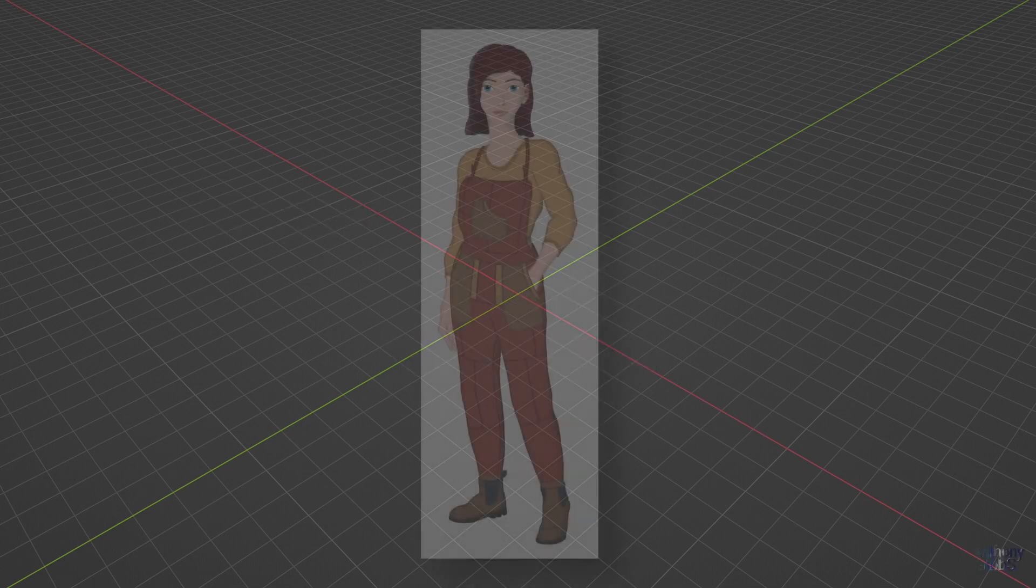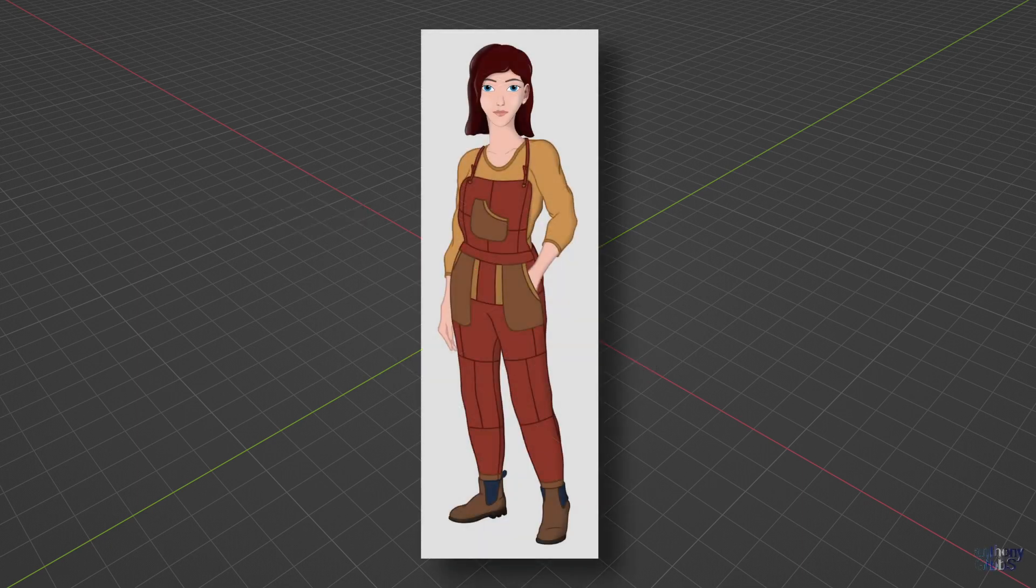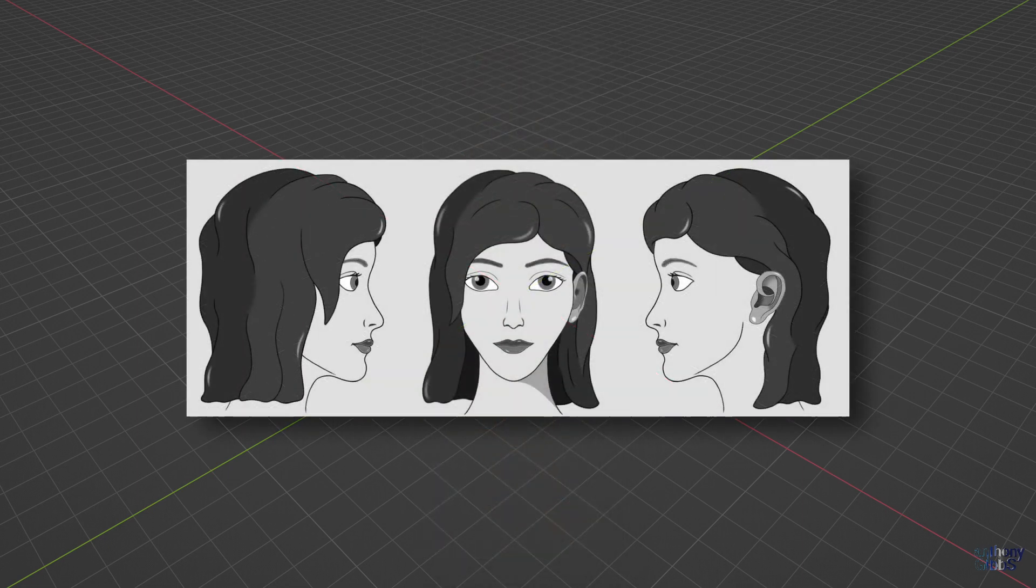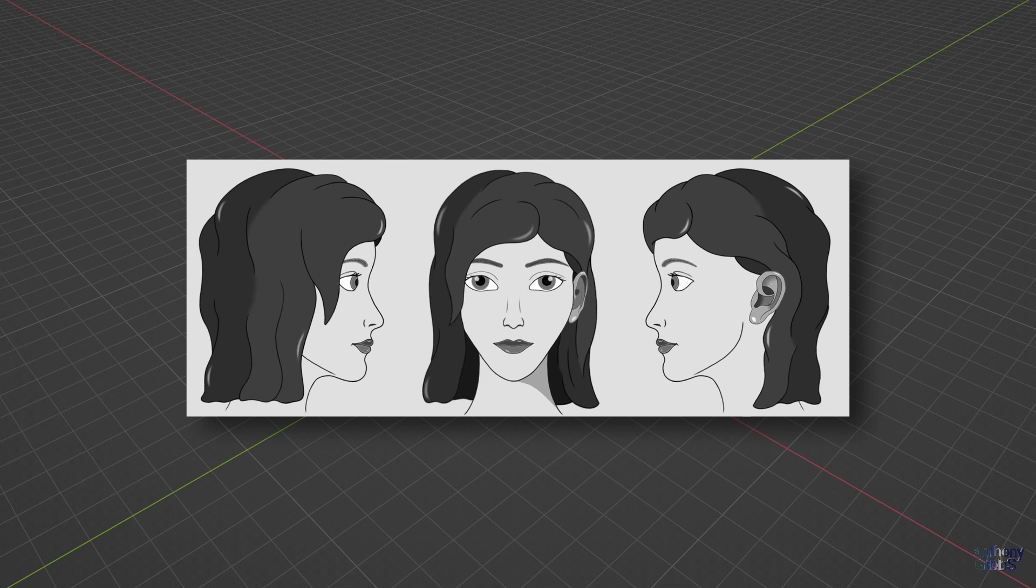The first step is to create front and side on reference images to model against. As luck would have it, the face was designed that way from the start, so all we need now is the main body outline.